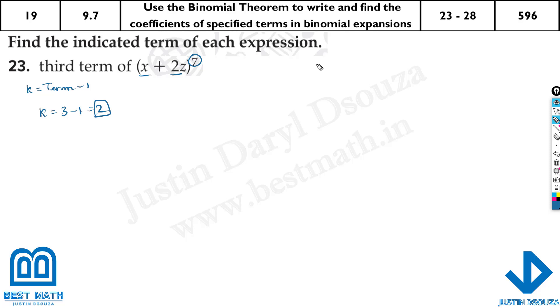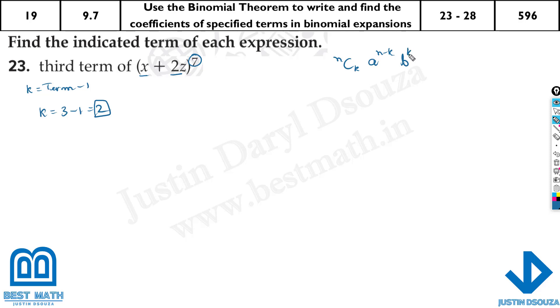So what is the formula? What is the expansion exactly? It's n C k, and then we have the first term raised to the power n minus k, and then the last term b to the power just k. You need to remember this.